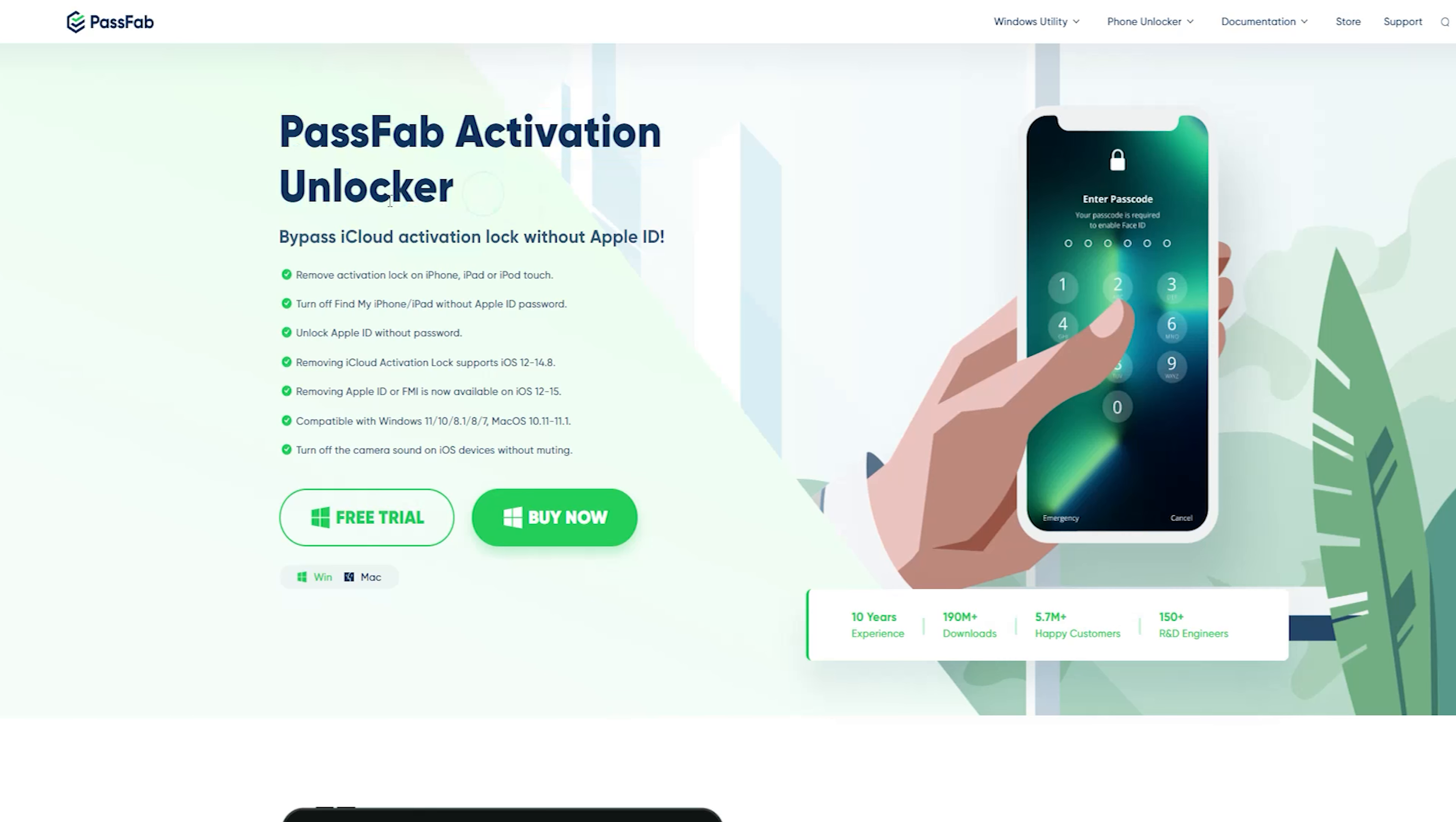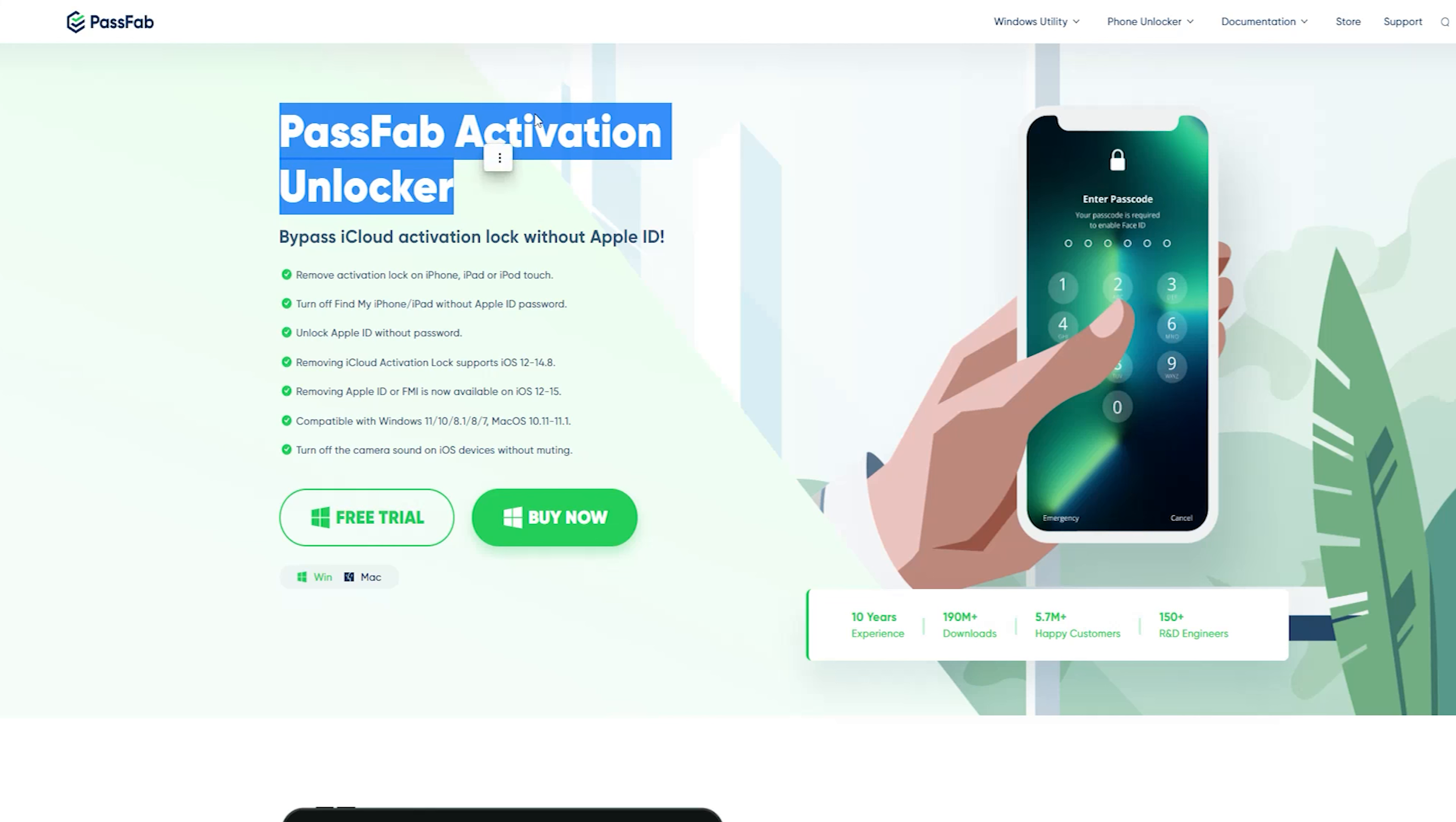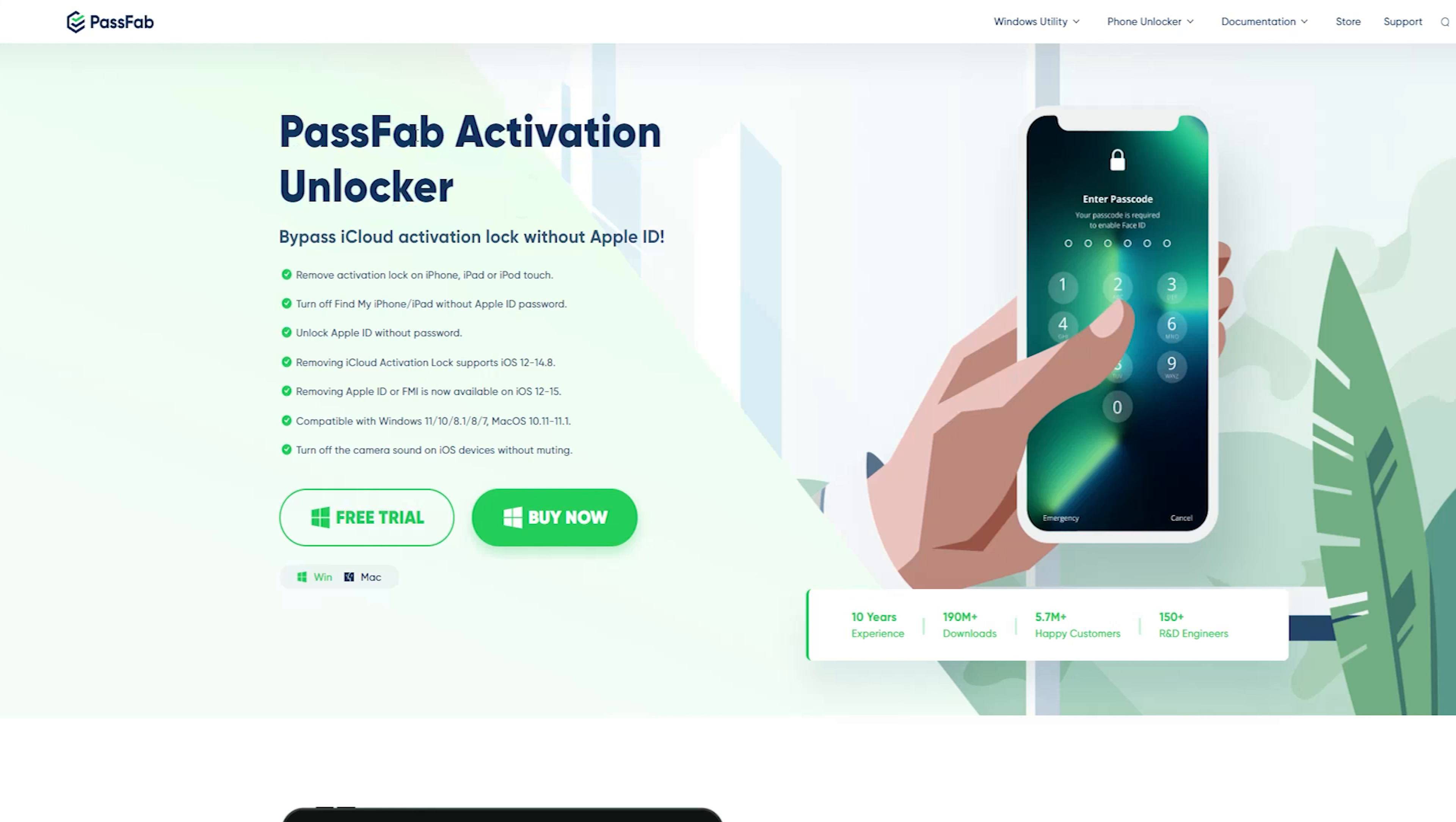PassWeb is a professional software provider, focusing on different issues that people encountered on iOS, Android, Windows and Mac platforms.